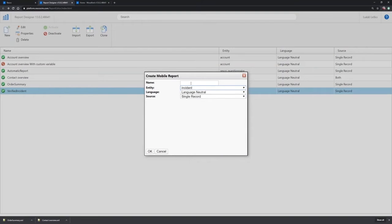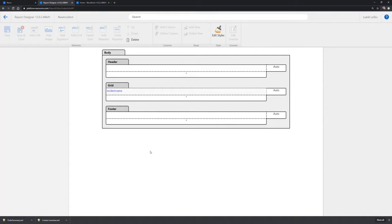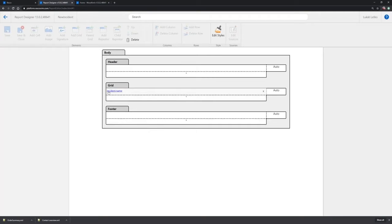Here we are. And of course, define a name. So my new incident report is created. As you can see, there is directly one field added to the grid.